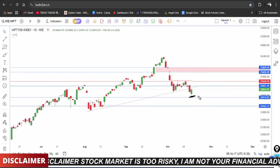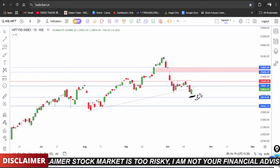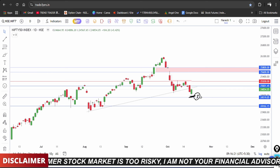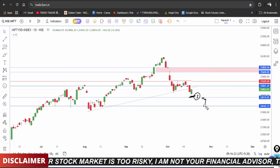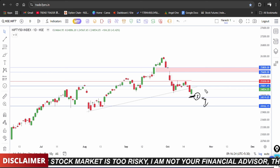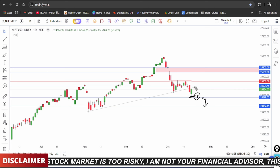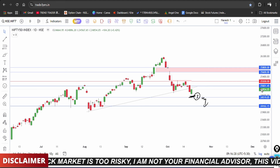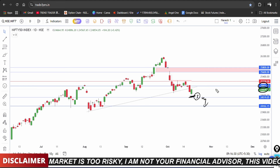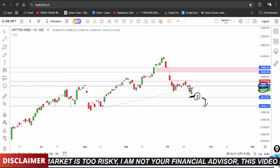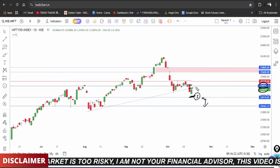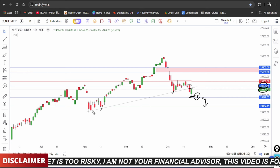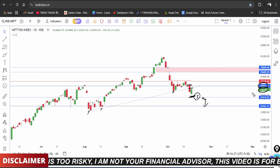The market is targeting at least the 25,000 level, with 24,800 being the interim level. If there is a gap-up opening, the market could reach the 25,000 level. The final market position depends on whether the trend line support holds or consolidation continues.